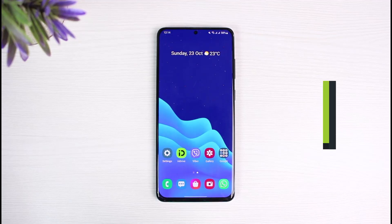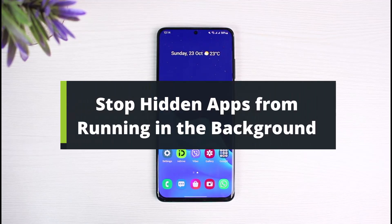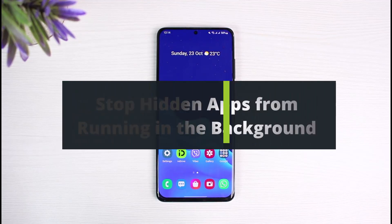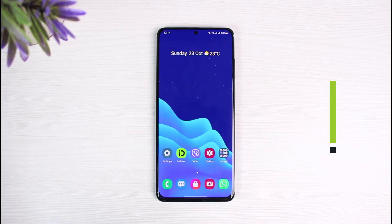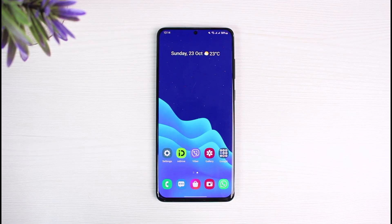How to stop hidden apps from running in the background and free up RAM in your device. Hi everyone, welcome back to our channel. I am BMO from App Guide. In today's guide video, I will show you how you can stop hidden apps from running in the background and how you can free up RAM as well.